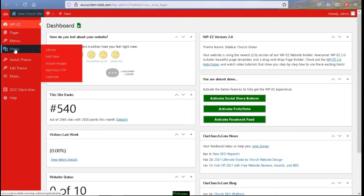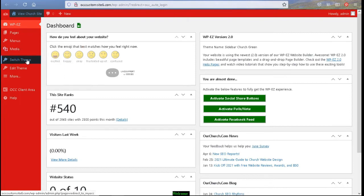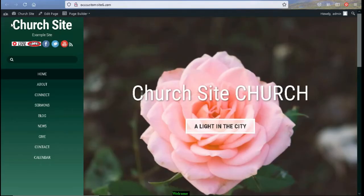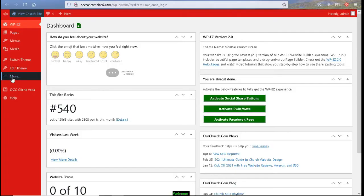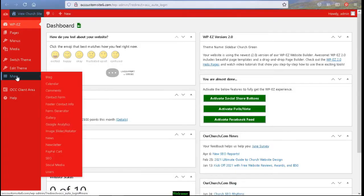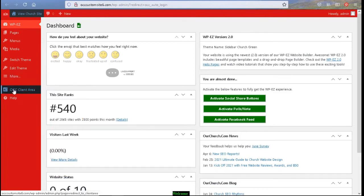You have your media which is your audios, videos, PDF and Word documents. You can switch your theme or the background to your website. The next button is to edit your theme so that you can edit the font or the title which appears over here. You also have a more option with all of the plugins that you can tweak or edit to your preferences.